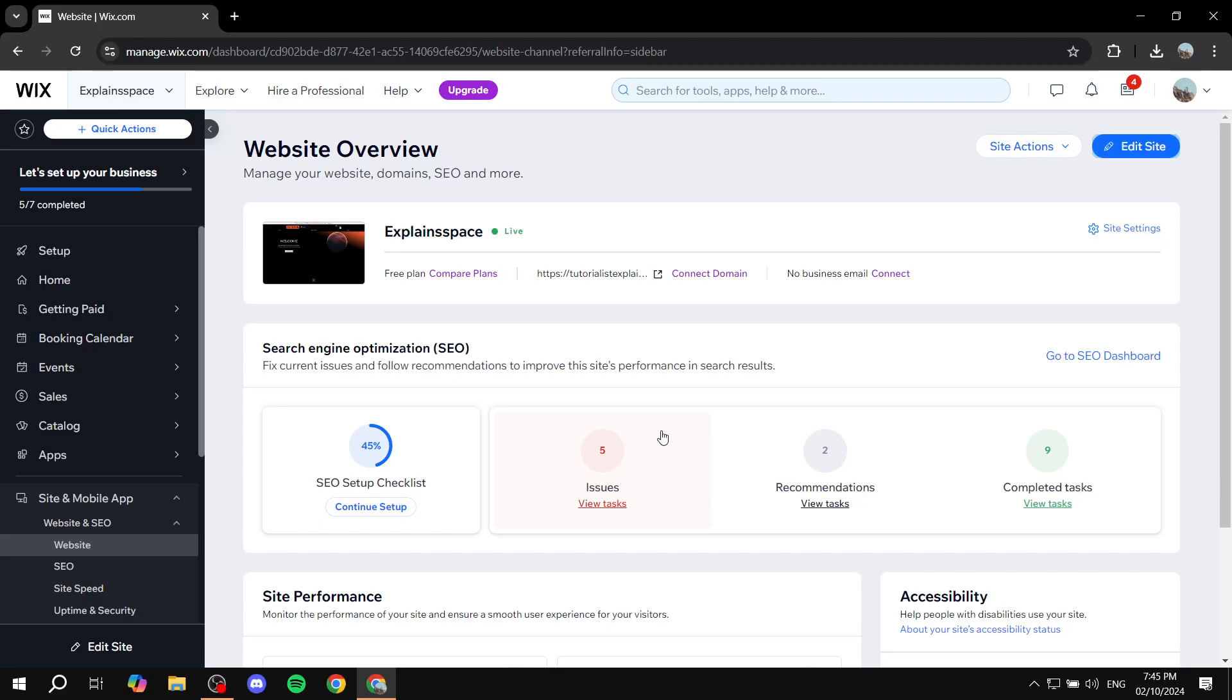How to create a scrolling menu on your Wix website. Hey everyone and welcome, I hope you're all doing great. In this video I will show you how we can create a menu on our Wix website that actually scrolls down with us.